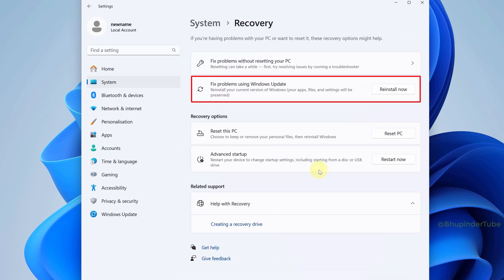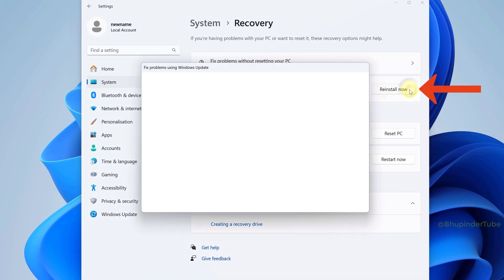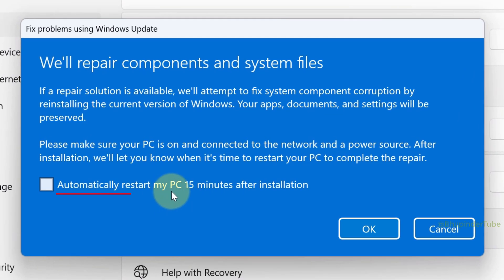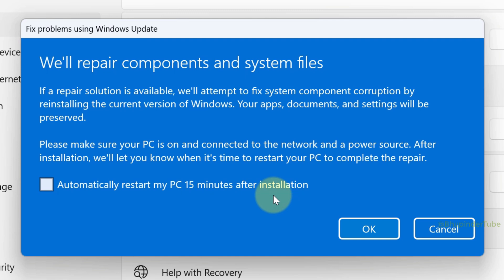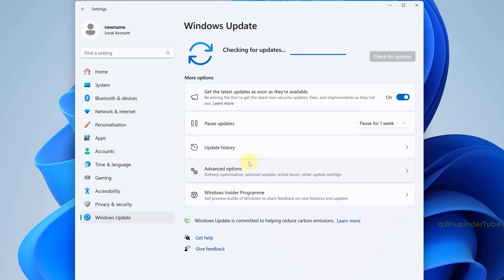Reinstall your current version of Windows. So select Reinstall Now. Here you could check this box so that your computer would automatically restart after 15 minutes after installation. I leave it unchecked, which means I would have to restart my computer myself manually. So click on OK, and then Windows will start checking for updates.